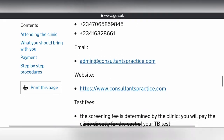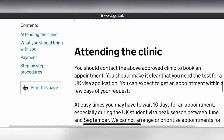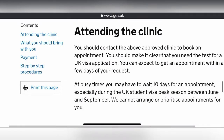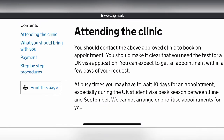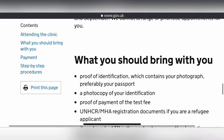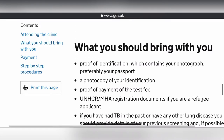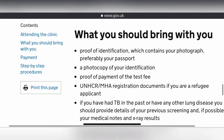Scrolling down, we see the section on attending the clinic and the things you should bring with you.